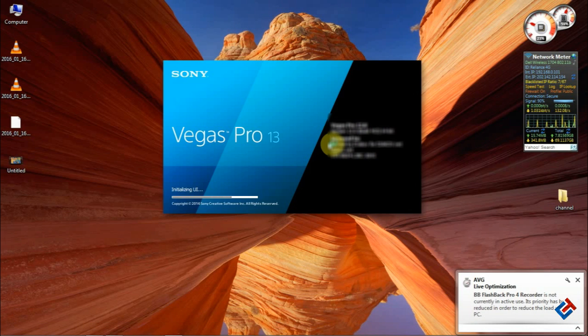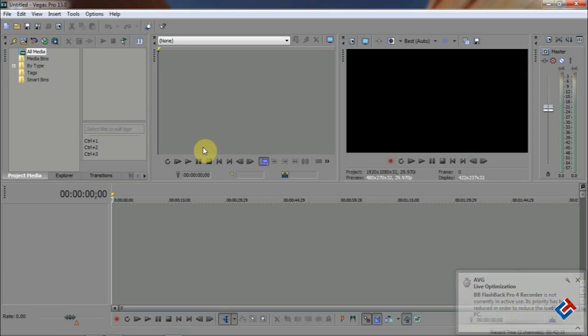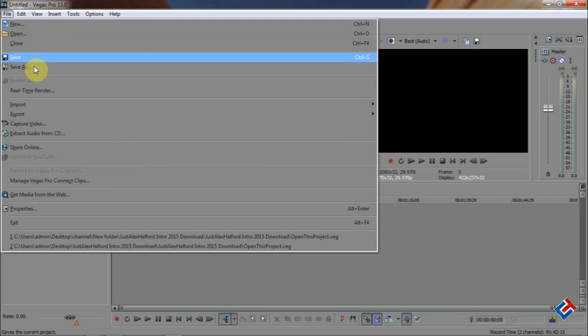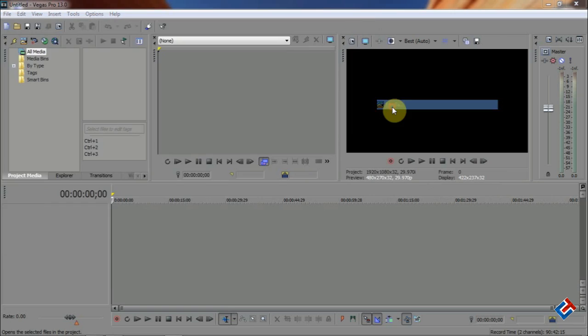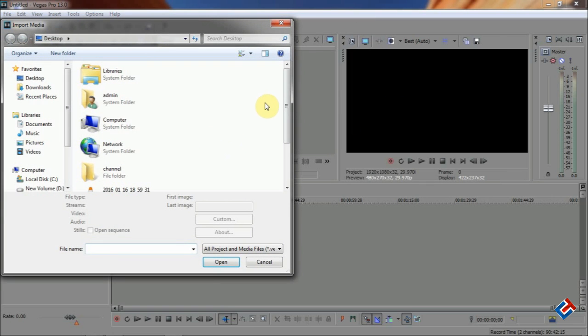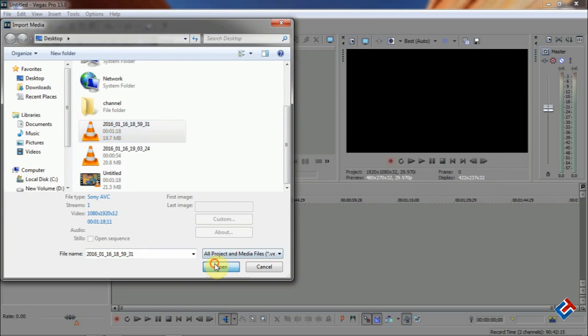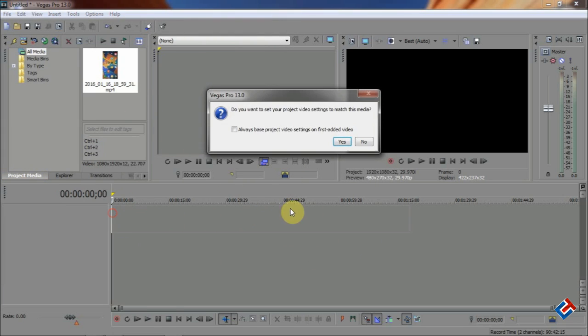This is a paid software. Go to File, click on it, and go to Import and then Media. Select the video file that you want to create like that and drag it down here.